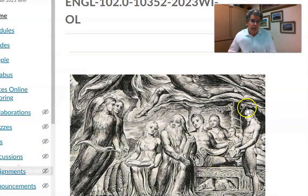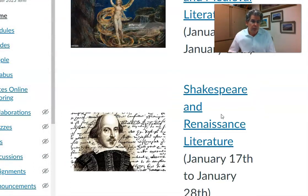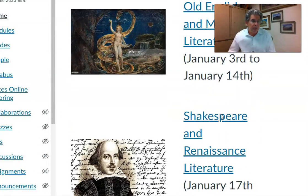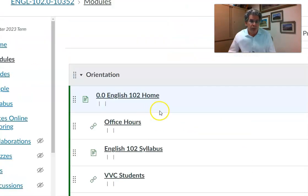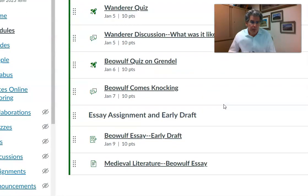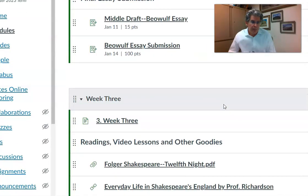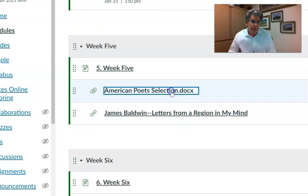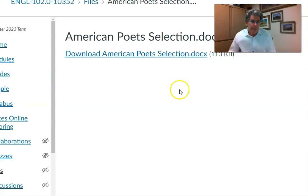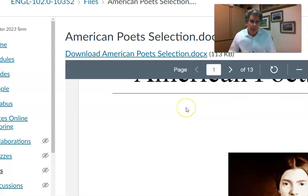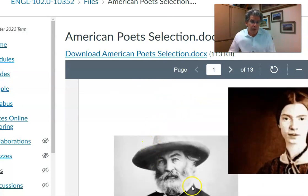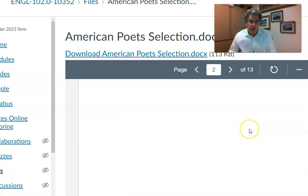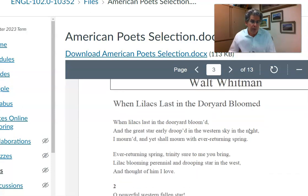Let me shrink myself up and show you where the poems are. Here's the front page. If we go over to the modules, I'll turn the pages on momentarily. In week five — and I'll have more videos added to this in the coming days — here are the poets. This is a selection of both. Here's Whitman and here's Dickinson. You'll first get these poems from Walt Whitman.